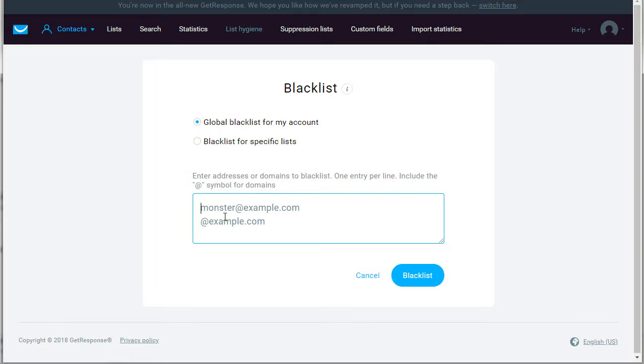Meaning anytime somebody tries to sign up again, they won't be able to sign up. Now obviously they could get around that by entering a fake email if you had single opt-in turned on, or they could use a fake email address even if you're using double opt-in as well.